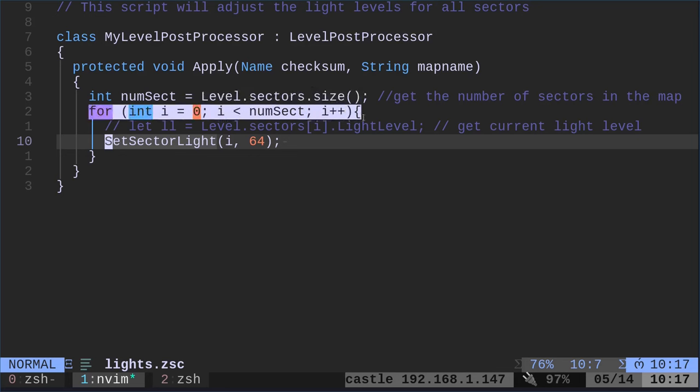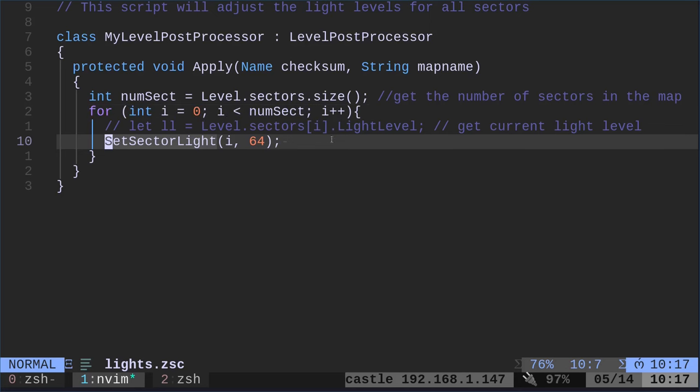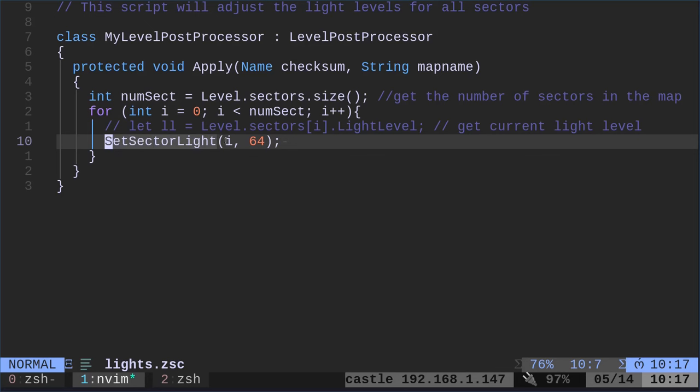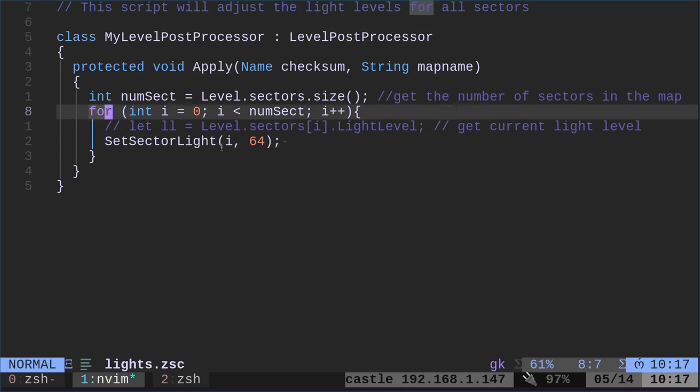Then this for loop is just saying loop through each one of those. Go to each one of those. And for each one of those, what are we going to do? We're going to set sector light I to 64. So let me simplify this even more for you.